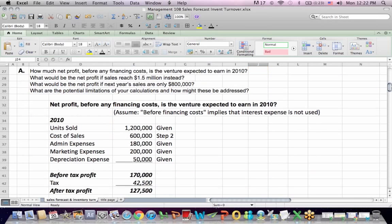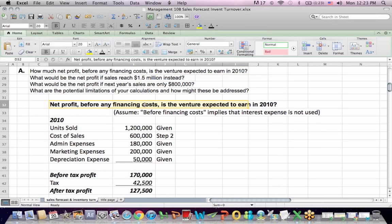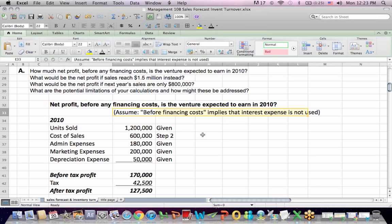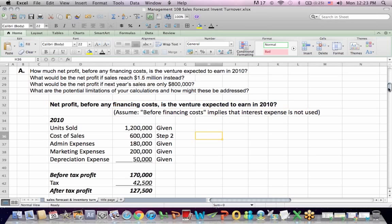Question A asks: how much net profit before any financing costs — which means we don't include the interest expense — is the venture expected to earn in 2010? 'Before finance costs' implies that interest expense is not used and is not part of our profit calculation.